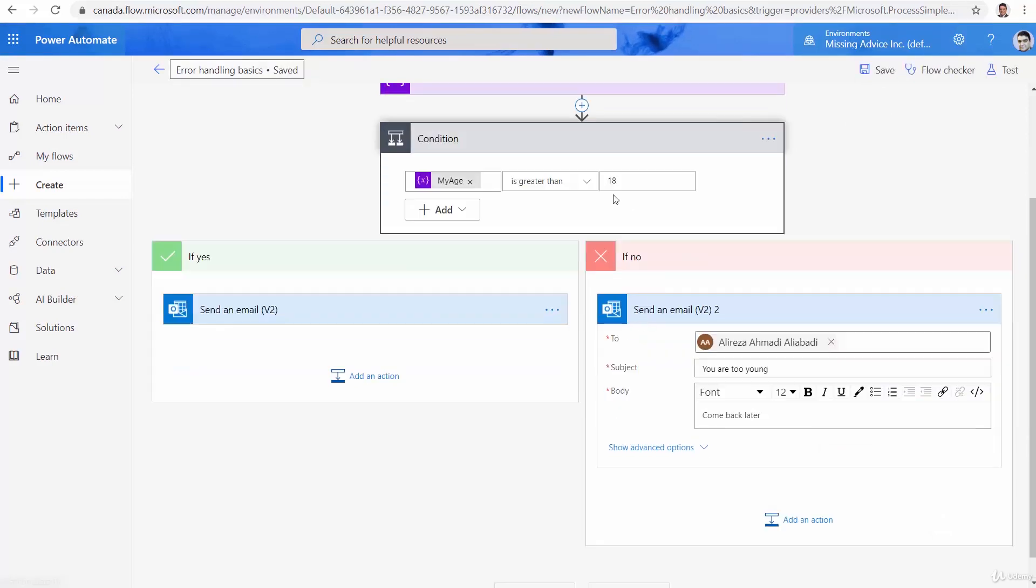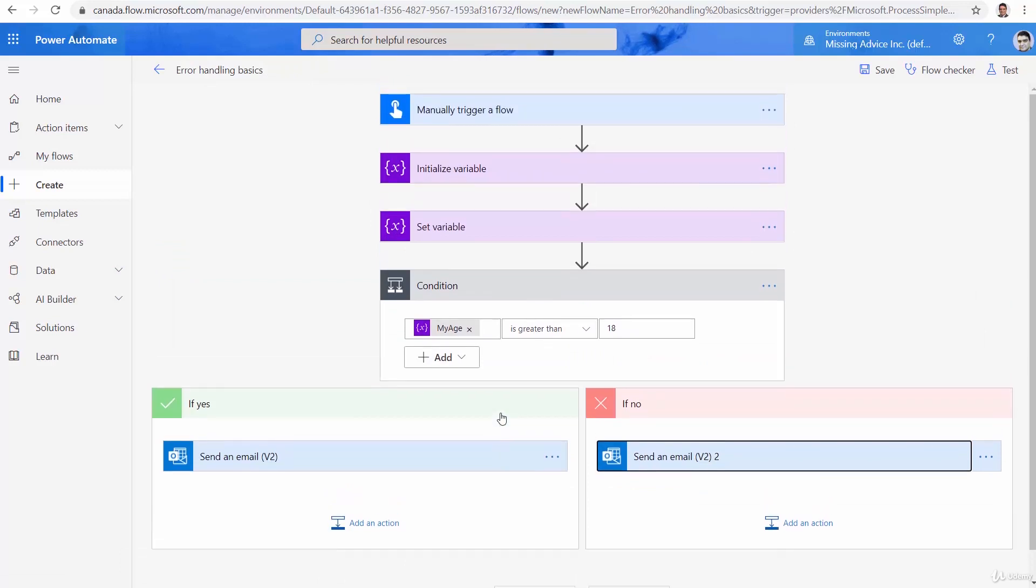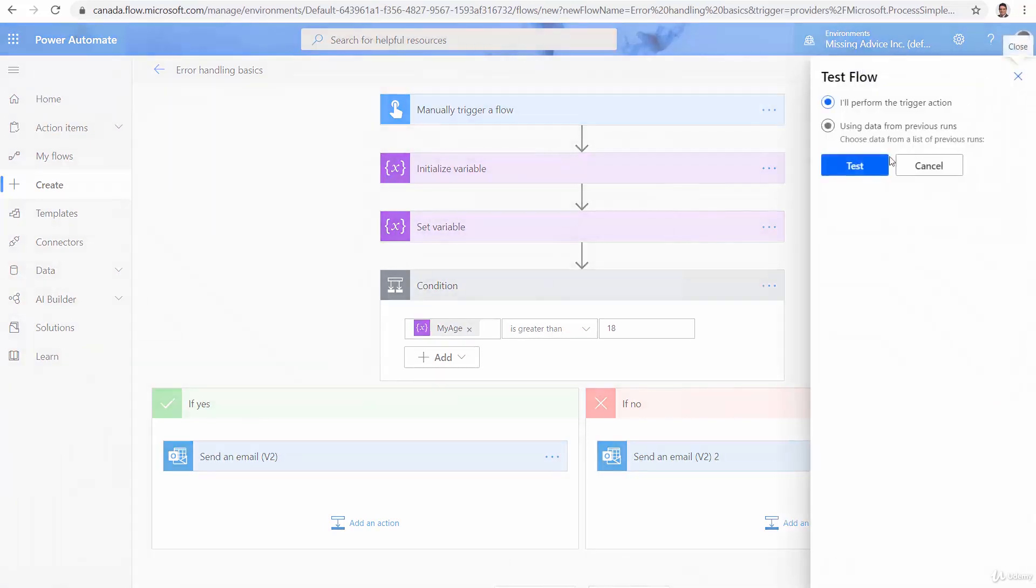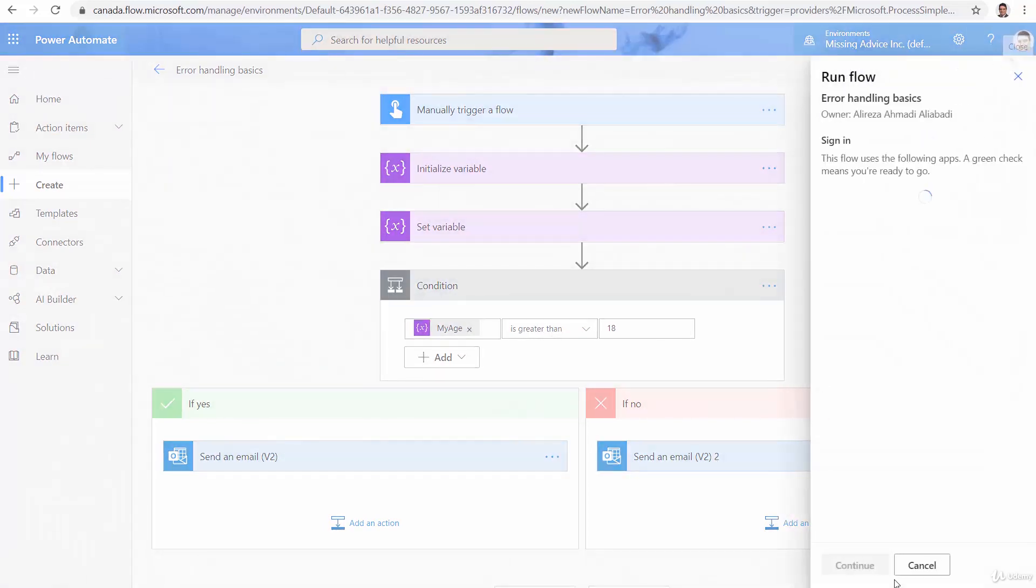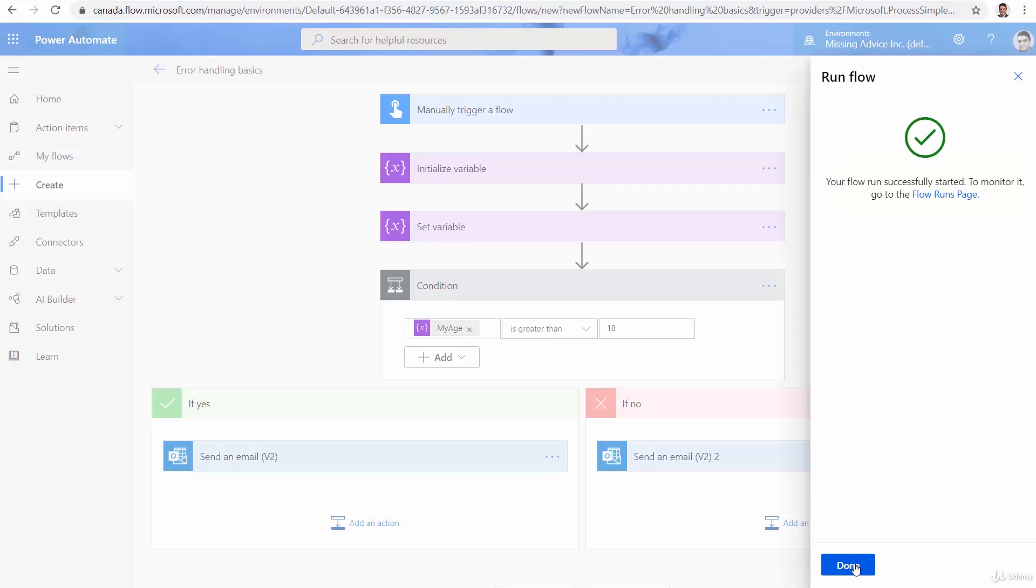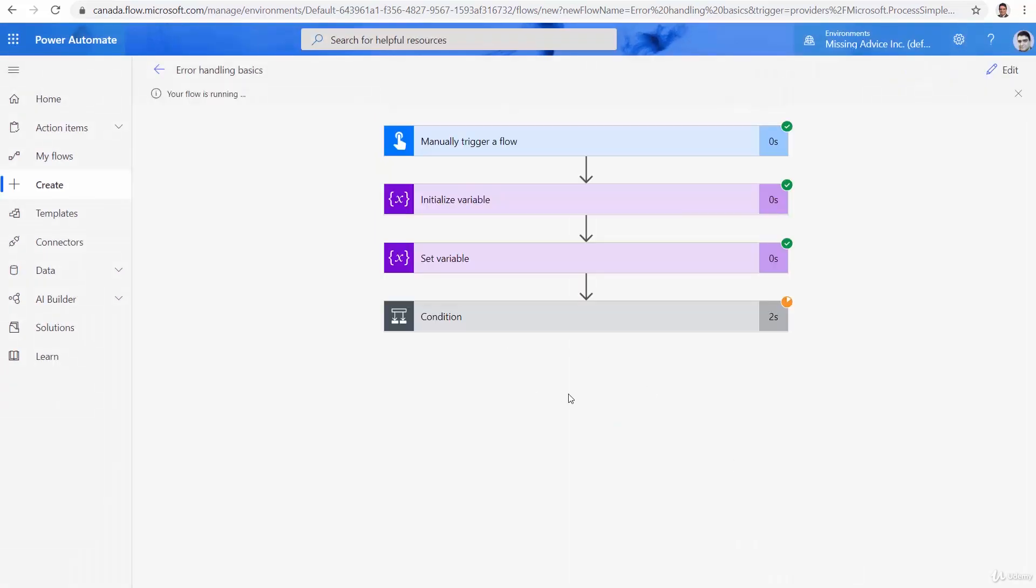So, at the moment, it looks like a very simple workflow that someone enters the age. And if that age is above 18, the membership is accepted. Otherwise, it's not. So, let me test it again. Test and continue. And this time, I enter the age, for example, 33. I click on run flow. Done. And there we go.